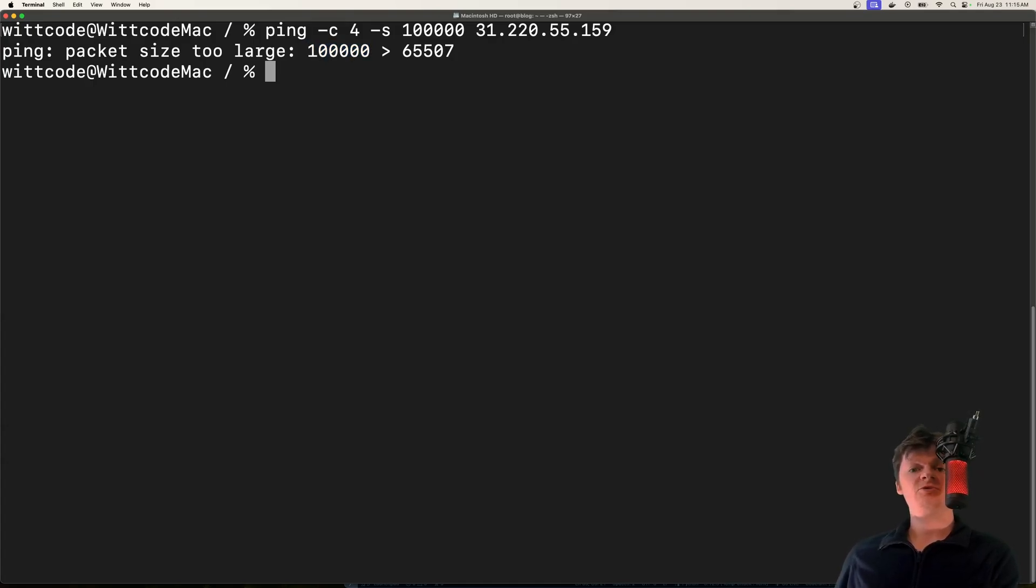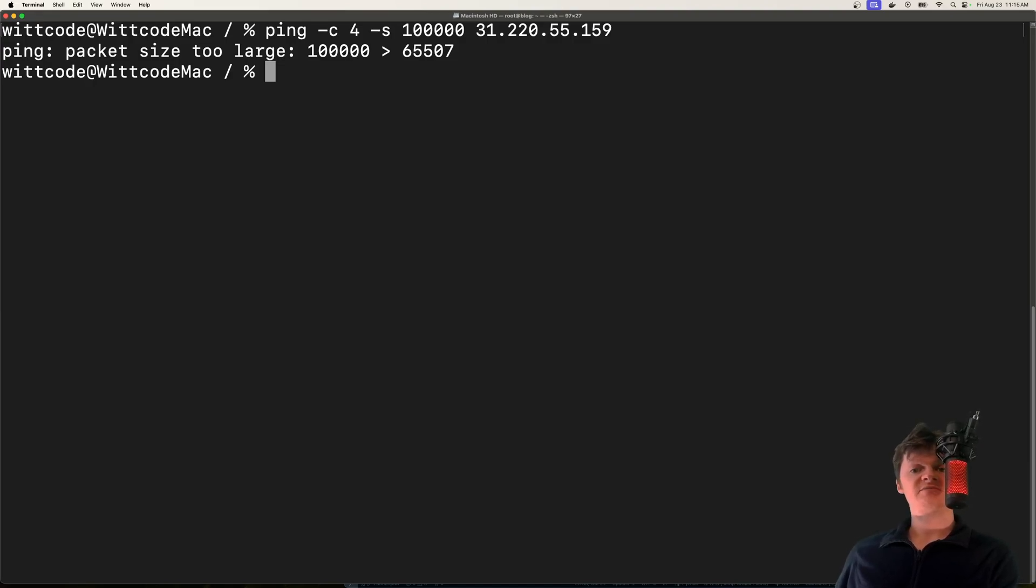The way the ping of death works is the malicious packet, which is the very large packet, is fragmented into segments. Each of these segments is smaller than the maximum packet size.